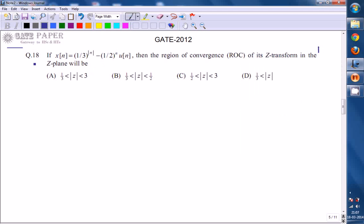We are discussing a GATE 2012 problem related to signals and systems under the Z-transform. Given X of N equals (1/3) to the power mod N, minus (1/2) to the power N, times U of N. We need to find the region of convergence, the ROC, of its Z-transform in the Z-plane.